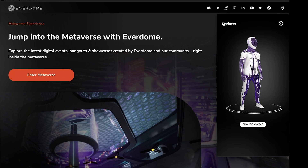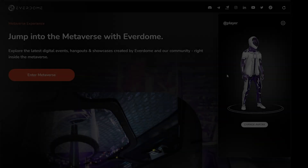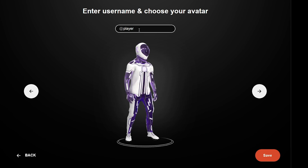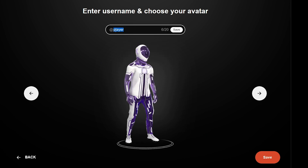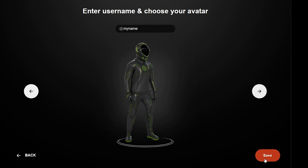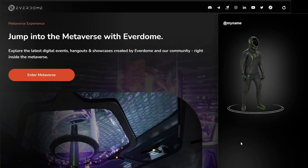Now that the download is complete, you can update your avatar to your preference. Pick your player name up to 20 characters, hit save, and go from there. From here, click Enter the Metaverse.